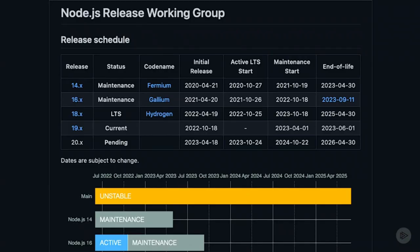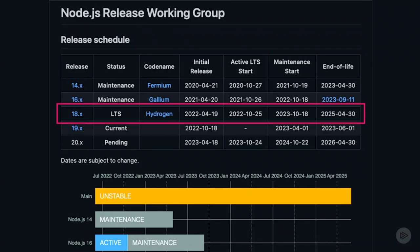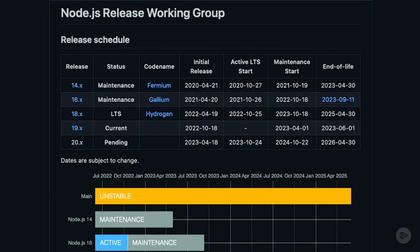We're going to be using the Node.js 18 LTS version. LTS stands for long-term support, meaning this specific version will have extended support for a longer period of time than a normal release. Bug fixes and security updates will continue for about three years from its release until it reaches end of life.